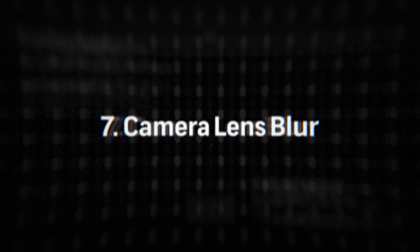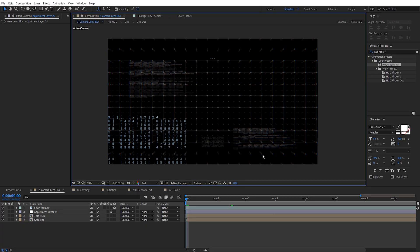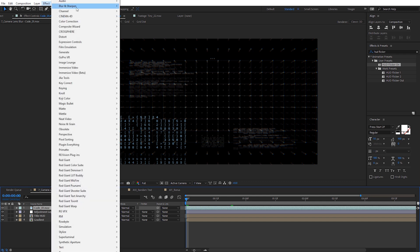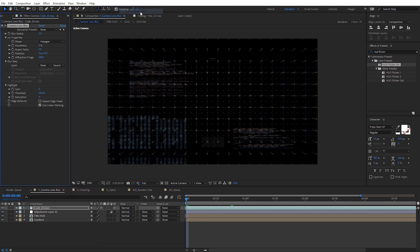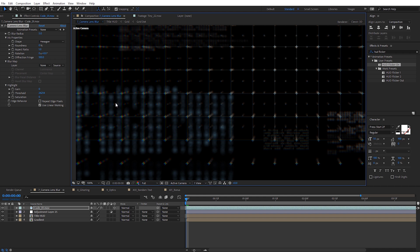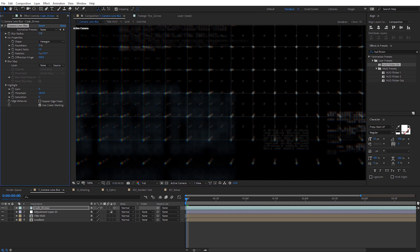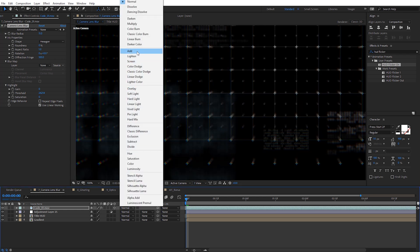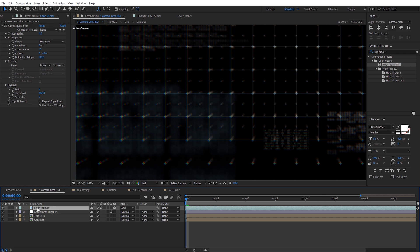Next, use Camera Lens Blur to create some depth and dimension. If you have HUD layers that aren't the central focus — like this code layer that looks close to the camera — we can add a little more dimension. With the layer selected, come to Effect, then Blur, and use Camera Lens Blur. This does render quite a bit slower, so be mindful of that. It gives a nicer bokeh look than a Gaussian blur. Come to the blur radius and increase it a little bit — the layer starts to disappear, but we can fix that easily. For mode, change it to Add.